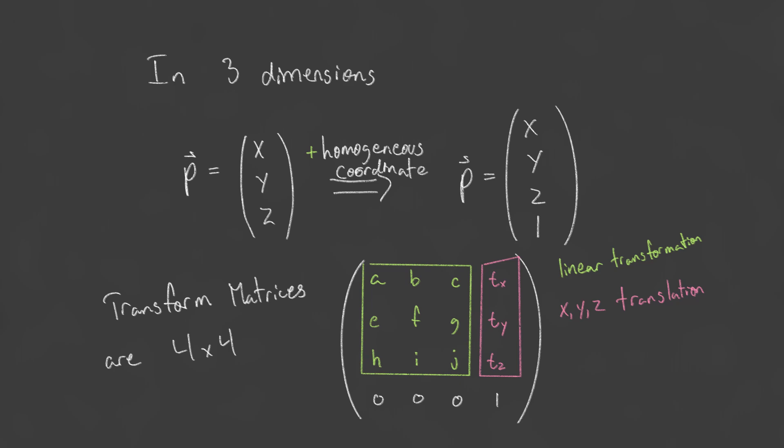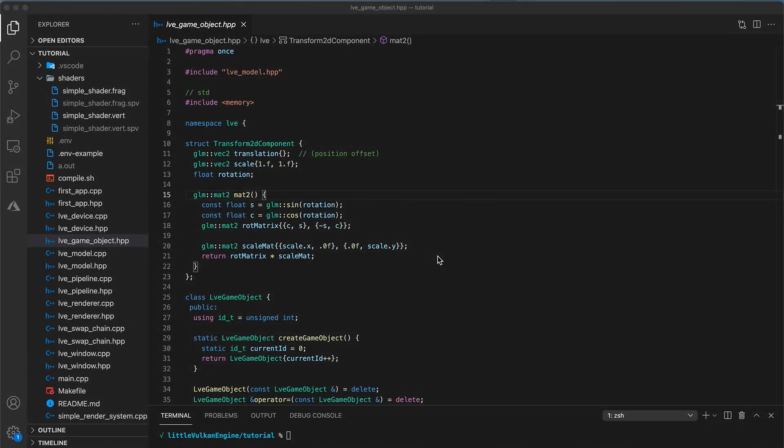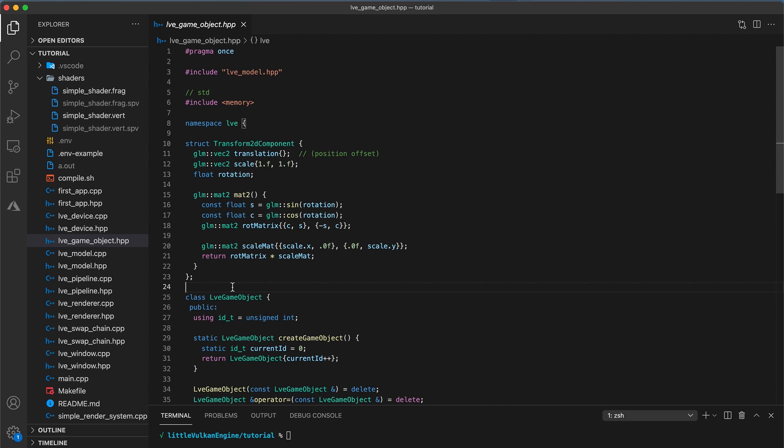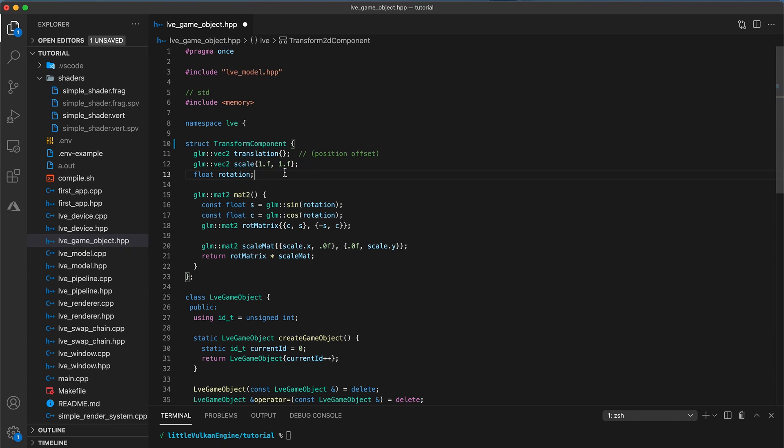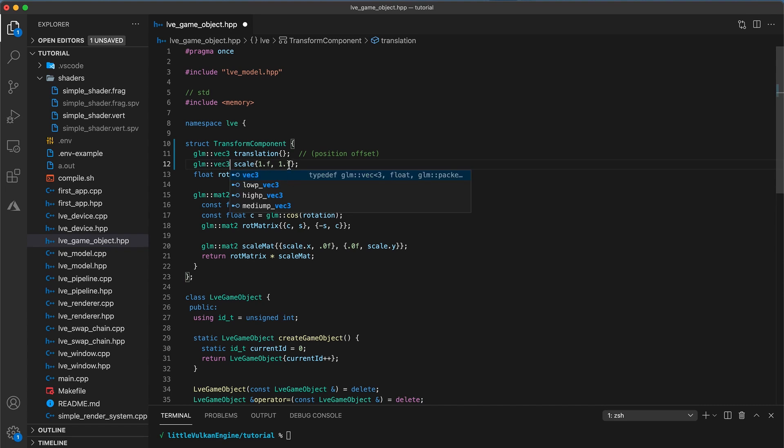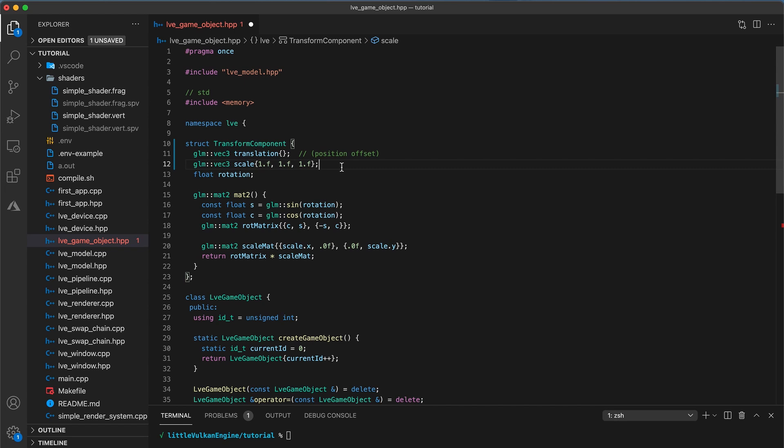So in this tutorial, we're going to update our engine to render 3D objects. It may be a good idea to create a copy of your project if you want to have a 2D version of the engine to come back to, since from this point on we're going to focus mostly on 3D rendering. Let's start coding. In the game object implementation file, I'm going to rename the transform2d component to just be transform component. Next, update the type of the translation and scale properties to be a VEC3 instead of a VEC2.